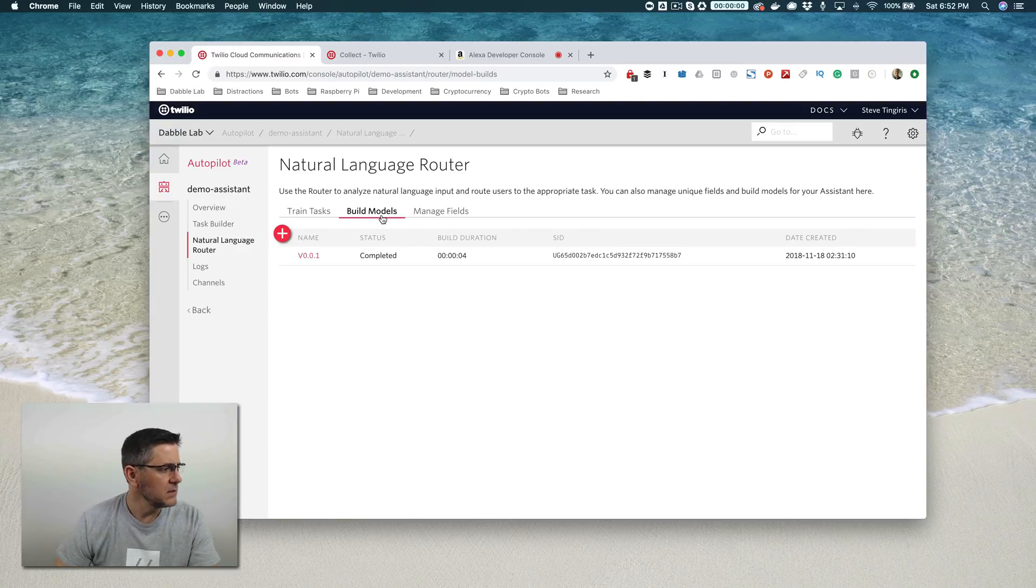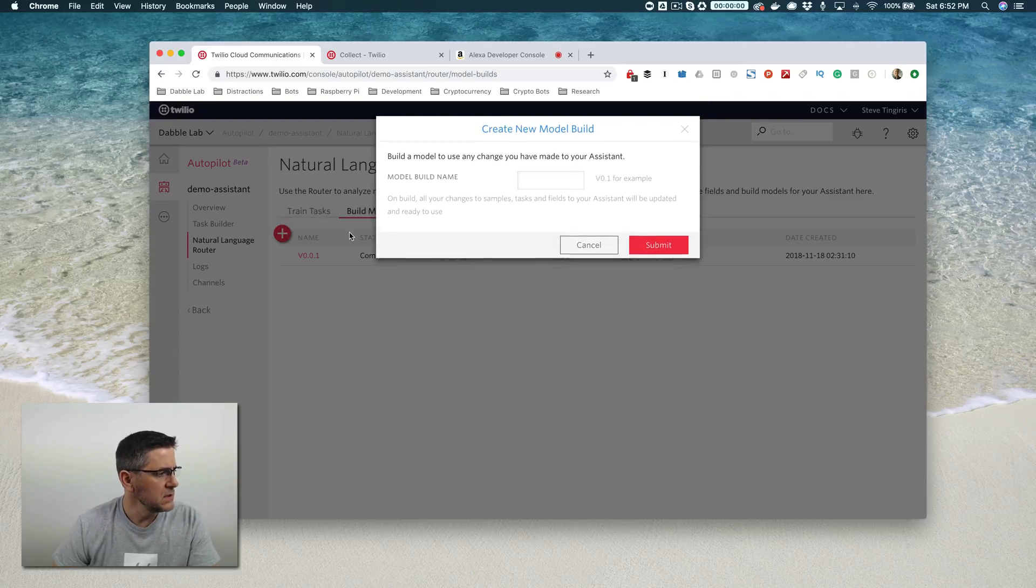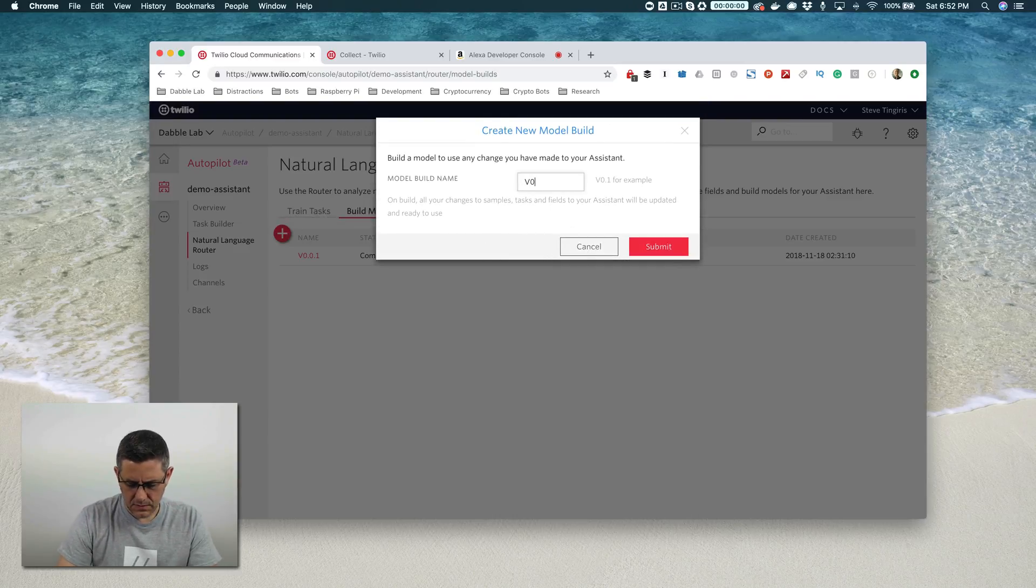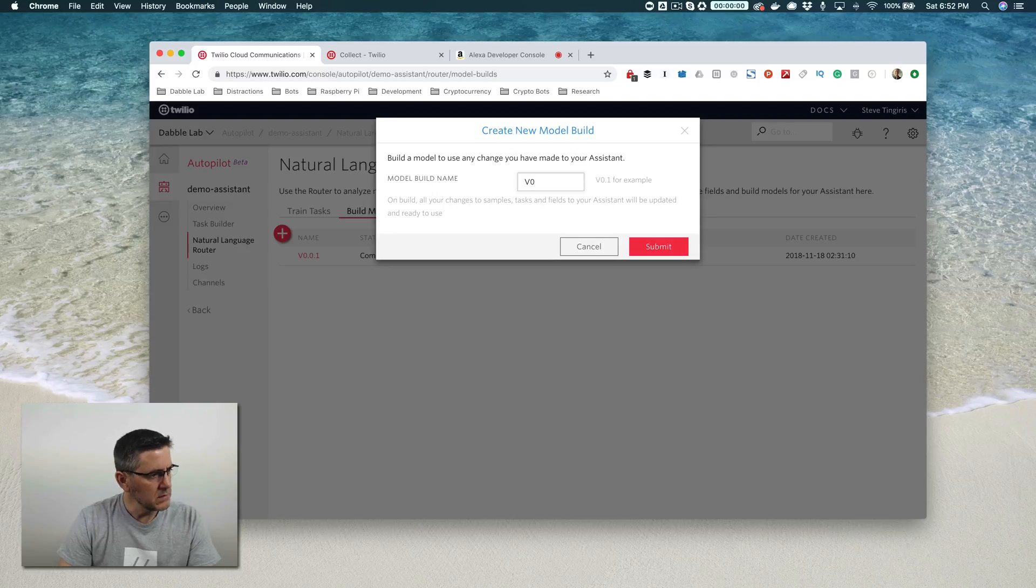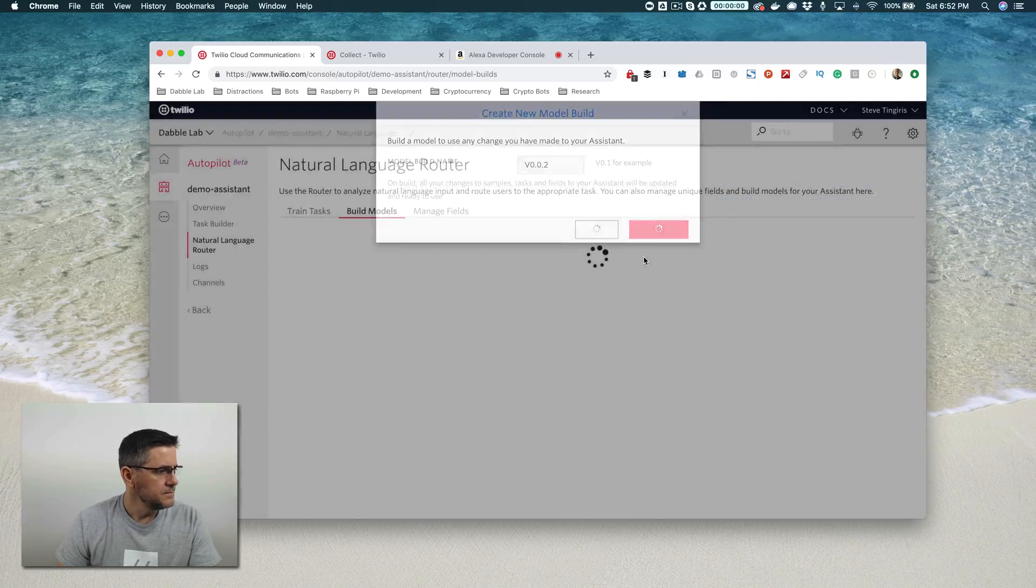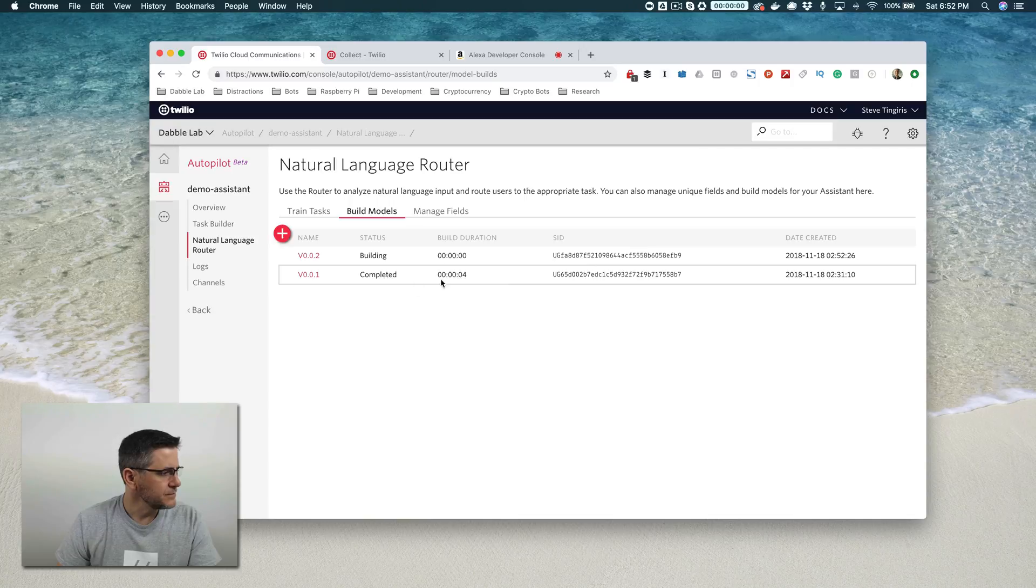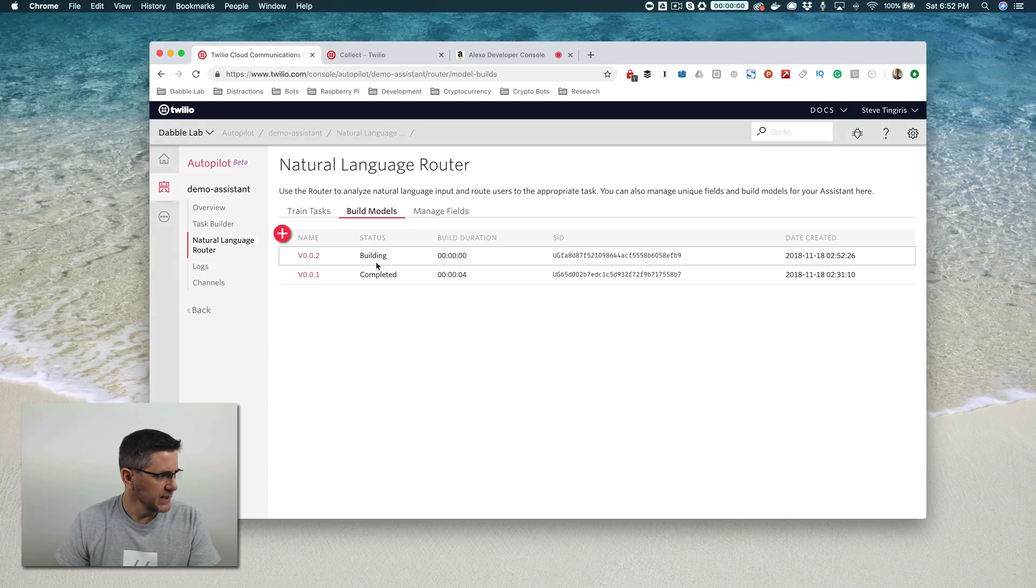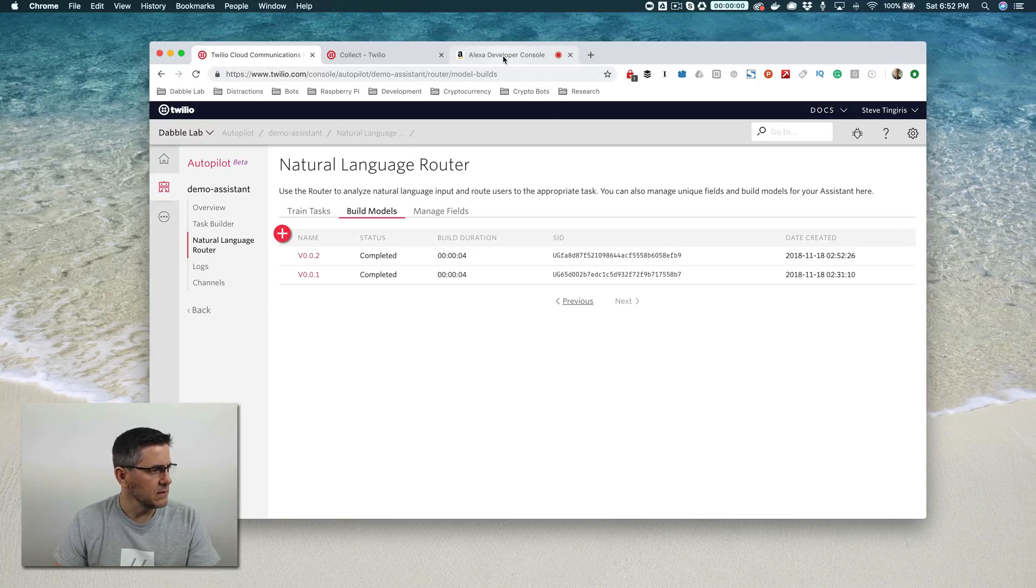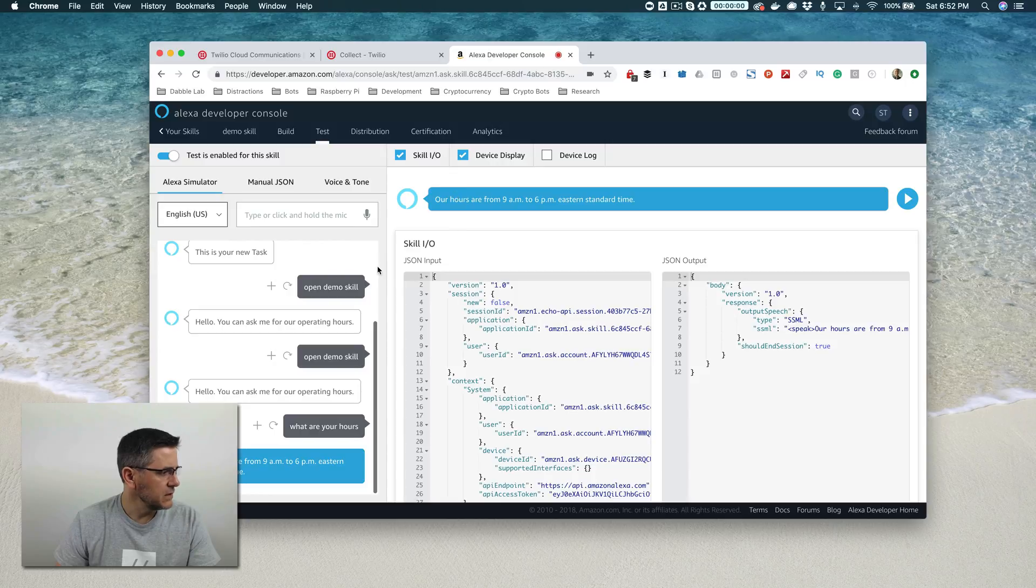Now let's go in and rebuild this. We'll create a new model build. This one is going to be version 0.0.2. It's building now, shouldn't take long, probably be done now, four seconds. So now we can go test it out.